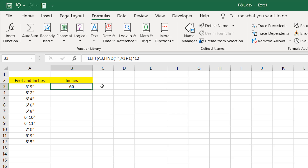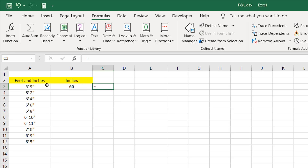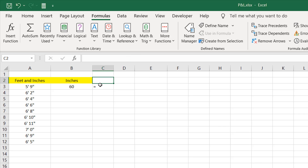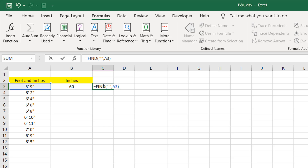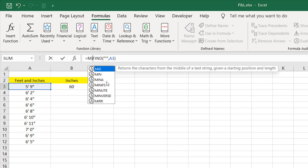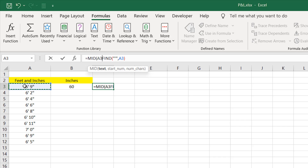Let's extract the inch part. I'll write equals and use the MID function, which extracts from the middle. The text should be this cell and the starting number will be one after the feet sign — the apostrophe is here, and if I add plus one it will start extracting from the character after the apostrophe. So I can find the apostrophe position using the FIND formula and then add one to extract everything after the feet sign.